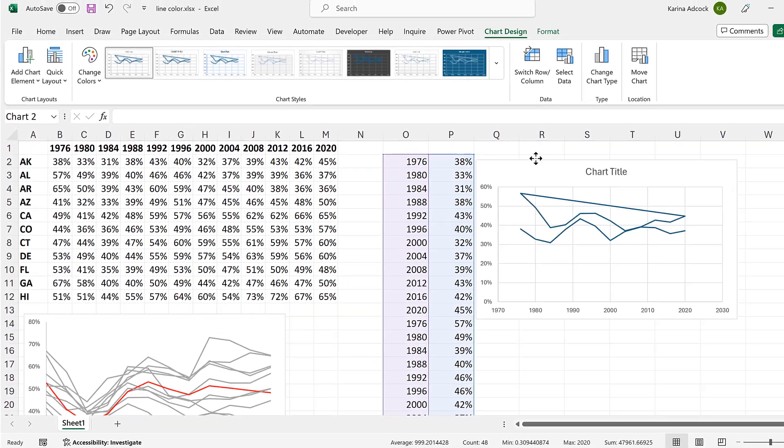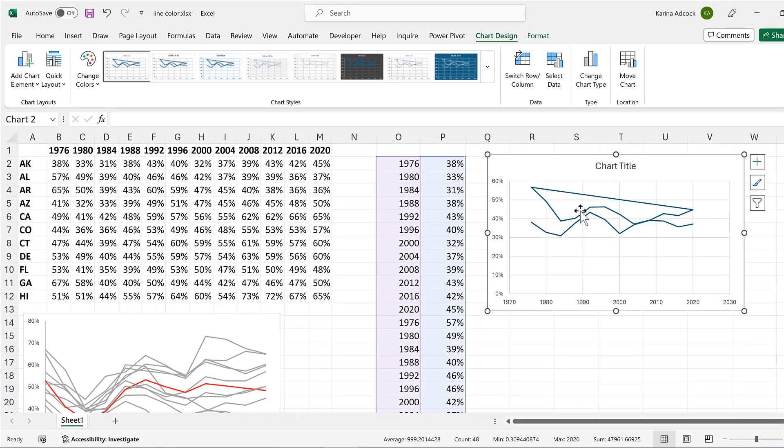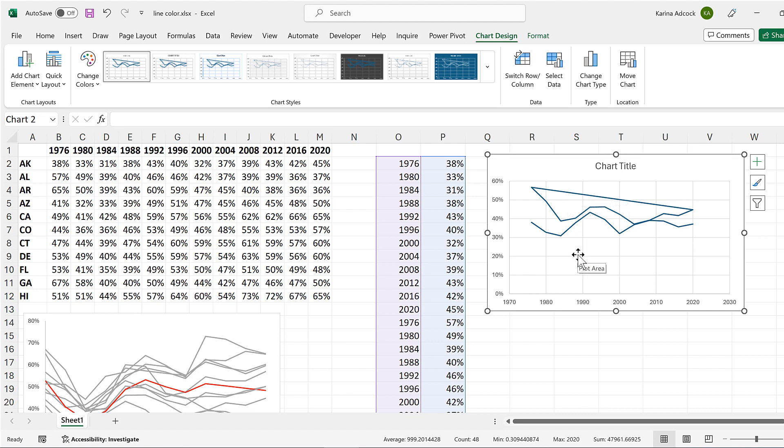And now we have these two lines as the same color because they're actually really only one line. At the moment, these lines are connected by this straight line here. In order to remove that, I have to add a gap in the middle of this table.